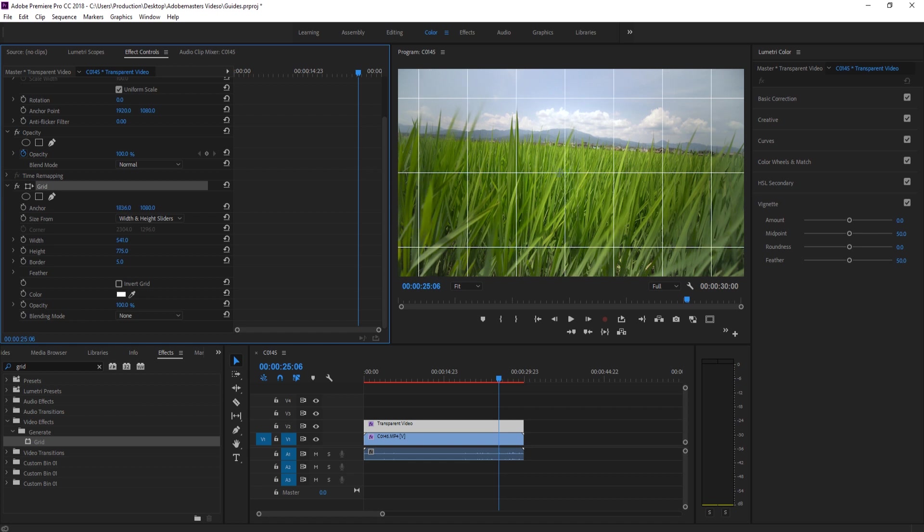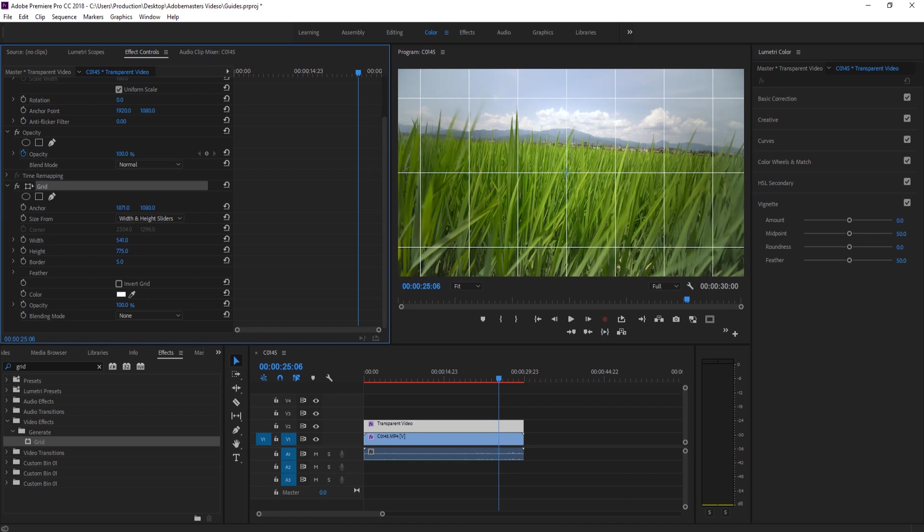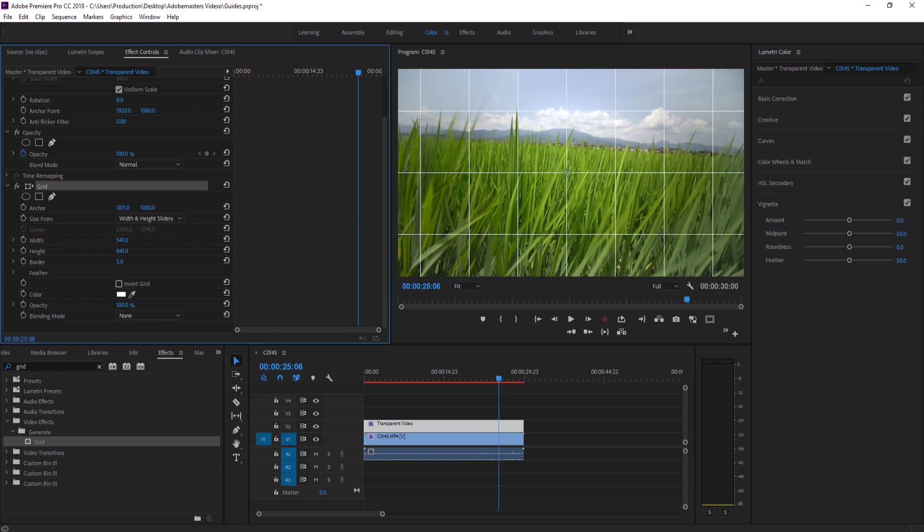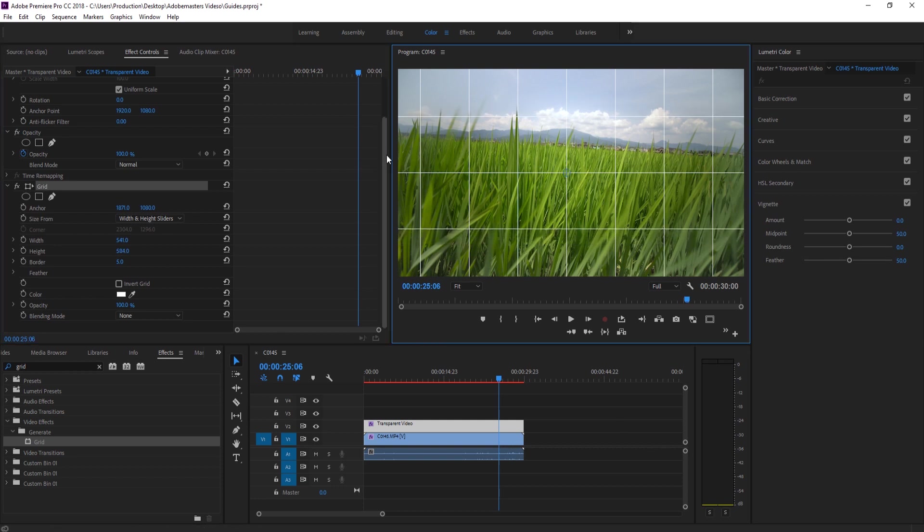So let's say we want to bring it down to like here, maybe bring these in a little bit more to right about there. Now when we're going to work with text, we have this grid set up.